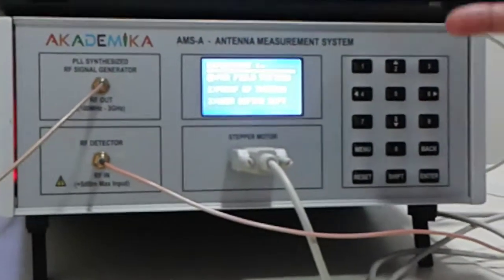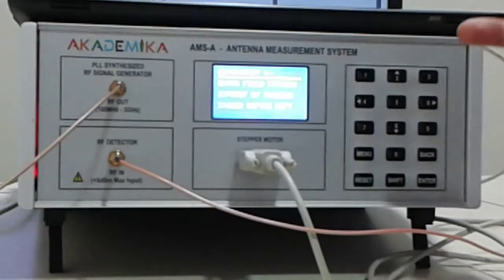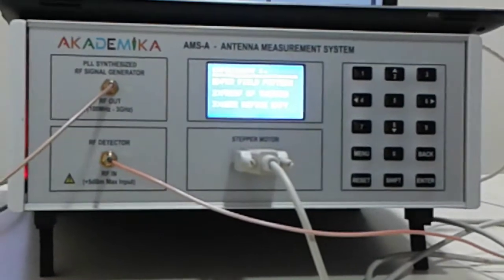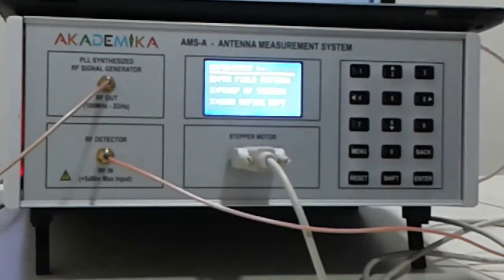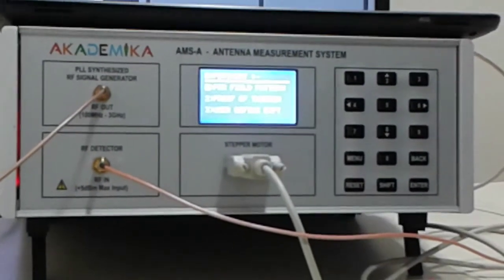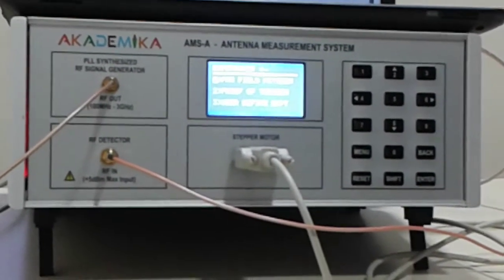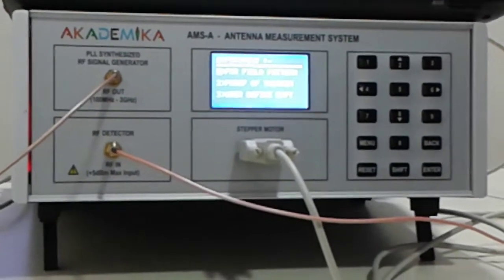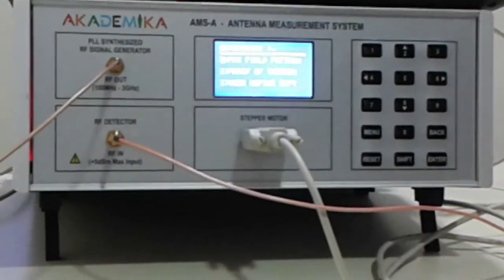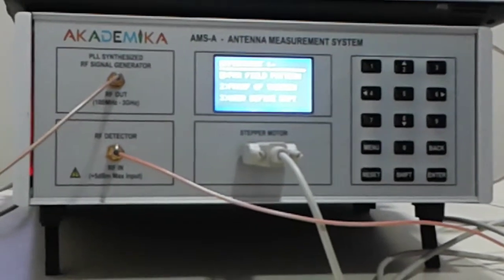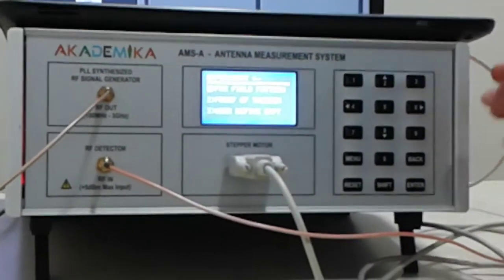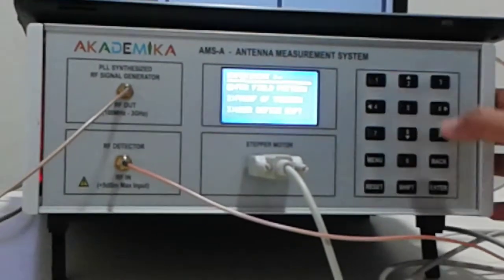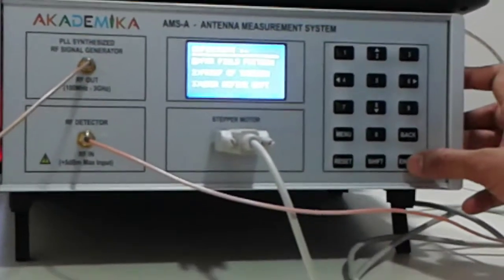One more added feature in our system is we have an inbuilt manual onto the system. You see the experiment far field pattern, proof of theory, and a user-defined experiment. Here the third option, you can program the source to a specific frequency of your choice and connect the antenna that you have designed to test and get the radiation pattern. I press one enter for far field pattern experiment.